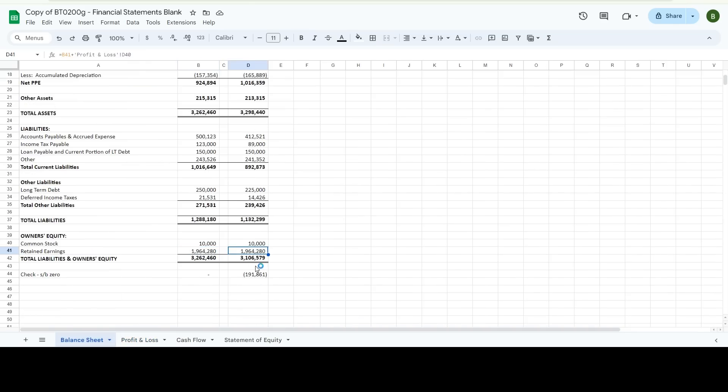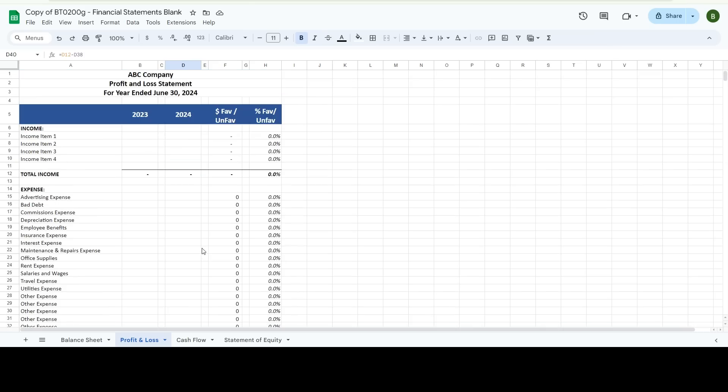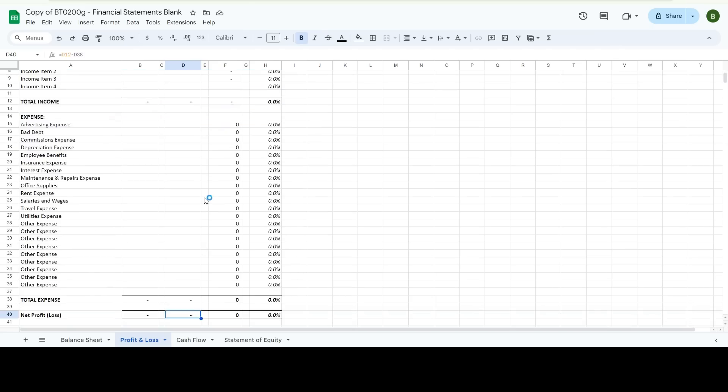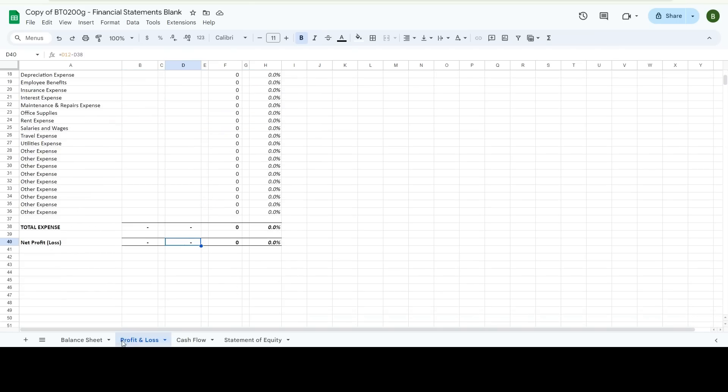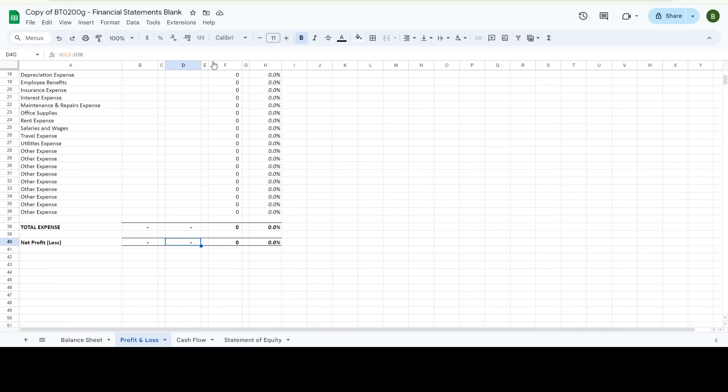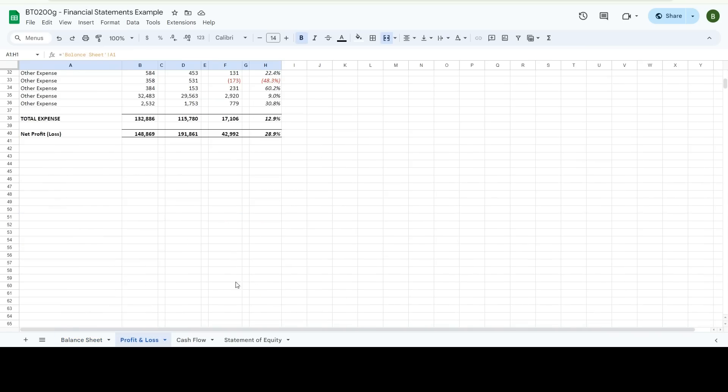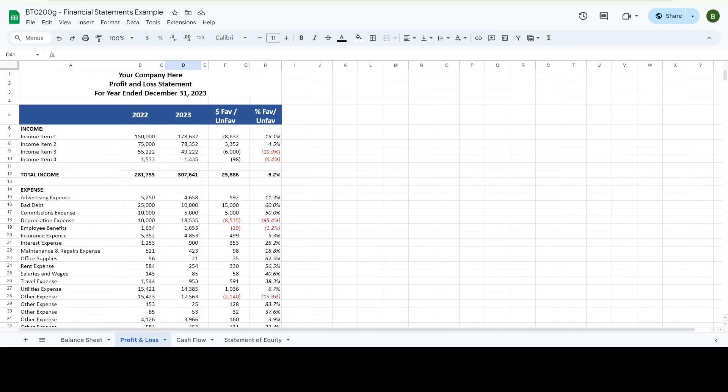As you can see, I don't have anything in here, which is why it's not balancing yet. But you can see here. Let's do this. I'm off $191,861. You can see that was the profit over here.